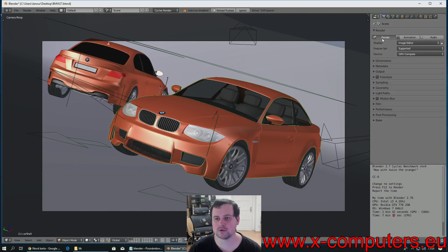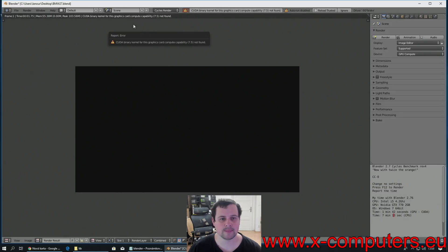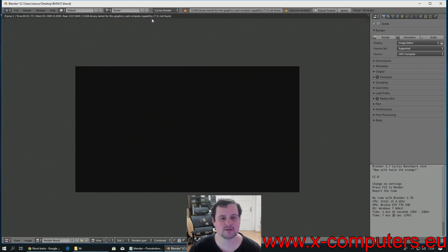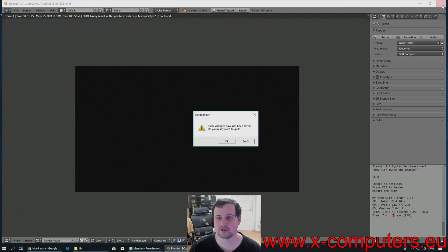now, when I want to render, it says graphics card has capability 7.5 and I can't render. This is the problem with RTX cards in the current Blender.